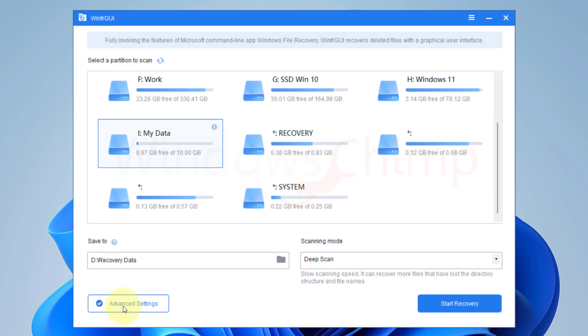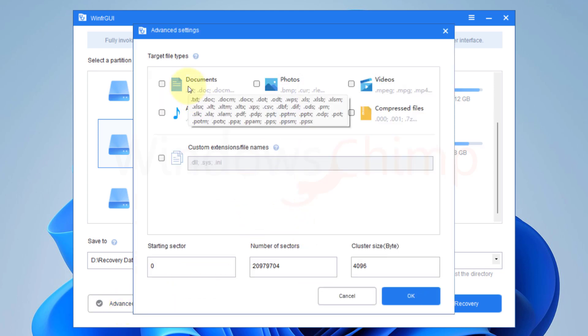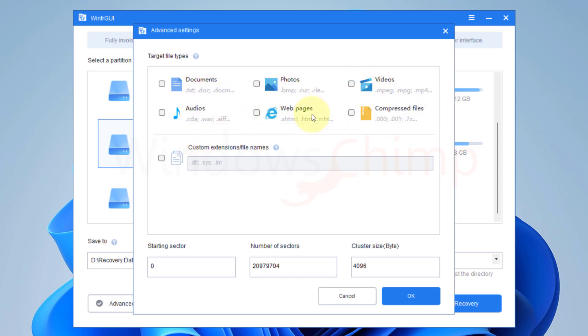Now let's check the advanced settings. Here you can select the target file types. You can target documents, photos, videos, audio, web pages, and compressed file types, or enter the custom file types to look for.